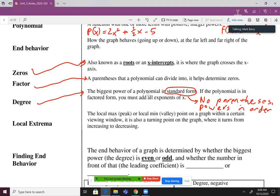We can still determine the degree in factored form — if it's in factored form, we must add all the exponents of X. Local extrema we talked about last unit. A local max is a peak and a local min is a valley. It's a point on a graph within a certain viewing window — also a turning point where it switches from increasing to decreasing.